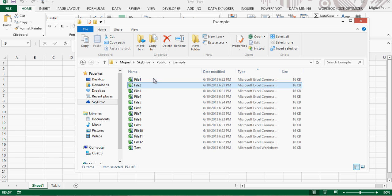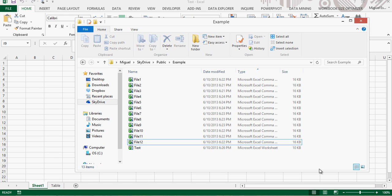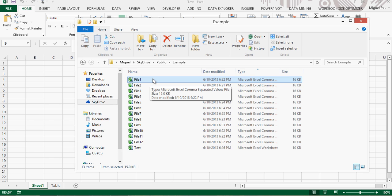We want to combine all of those files into just one master file so we can do analytics in a much easier, faster way instead of copy-pasting them one into another. Also, if one file has one million rows, we wouldn't be able to combine all of them into one Excel table.